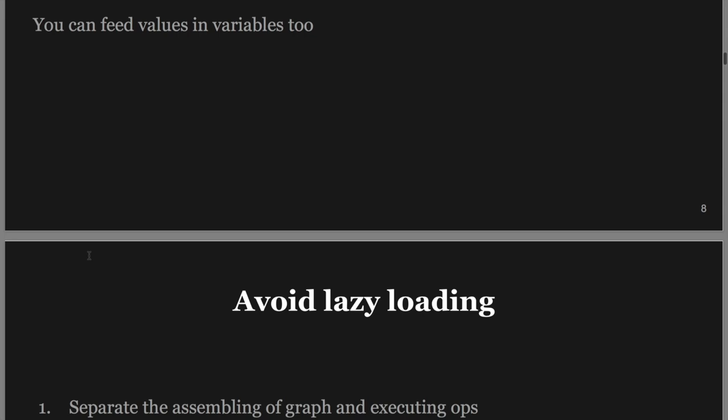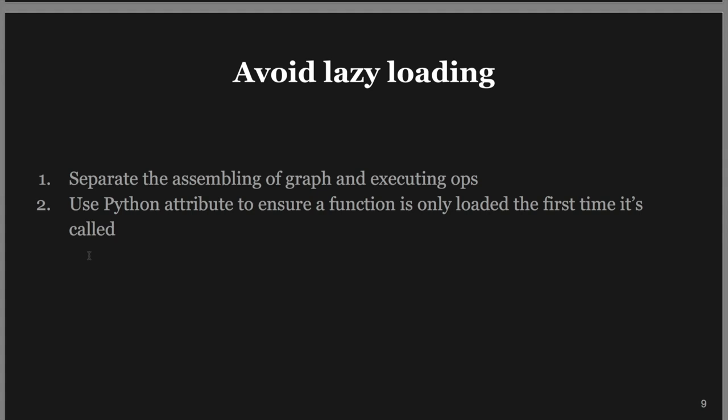We also talked about avoiding lazy loading. We want to absolutely make sure we separate the assembling of the graph and executing ops. For example, for training you want to come up with a training op — optimizer.minimize(loss) — and put it in the graph. When you are calling session.run, you want to be calling that training op, not putting the definition within the session.run. You can also use Python properties to ensure that the function gets loaded only once.